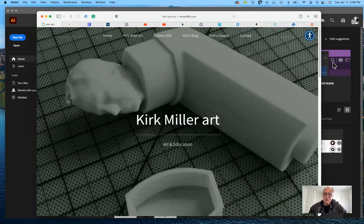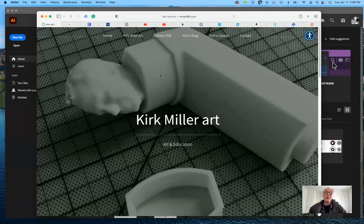I'm on my website right now — that's kmart66.com. We'll be using both Canvas and my personal website, so you'll have to be switching back and forth. I want to start with my personal website to show you where some useful information is located that may be hidden or unavailable on Canvas.